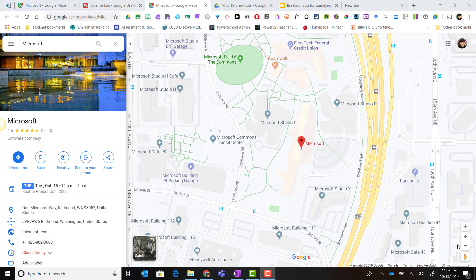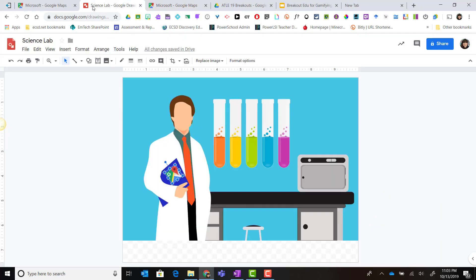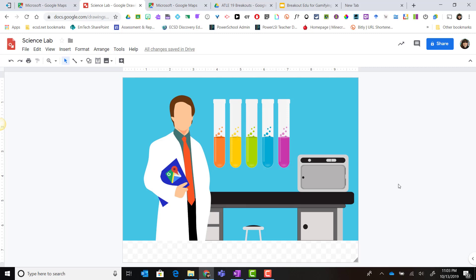Let's go back to our drawing in Google drawings. Now not all hotspots have to be visible like our link to our Google map clue. I can hide hotspots or links to clues on my background image by turning items in this background graphic into hotspots.